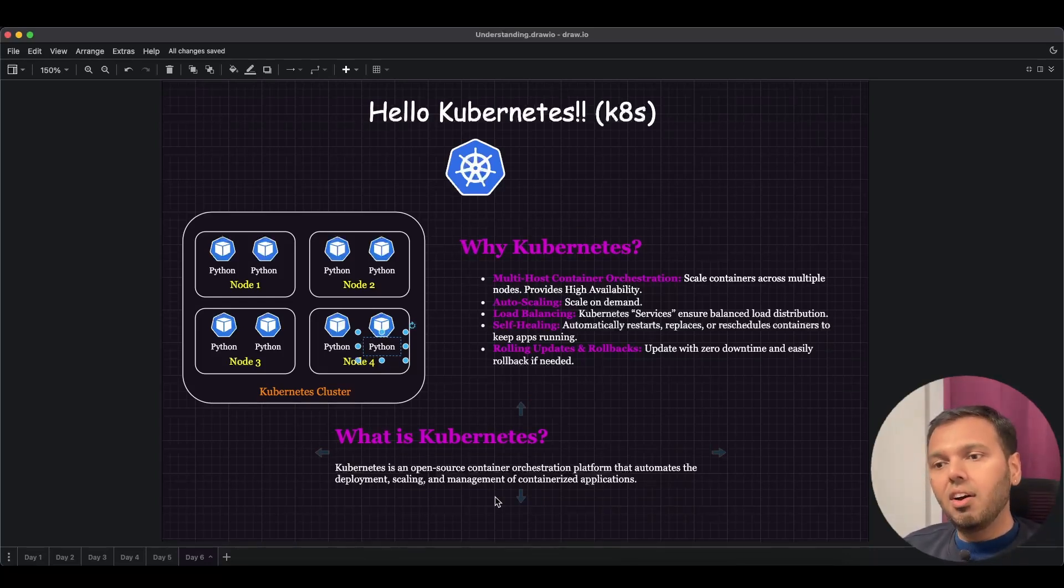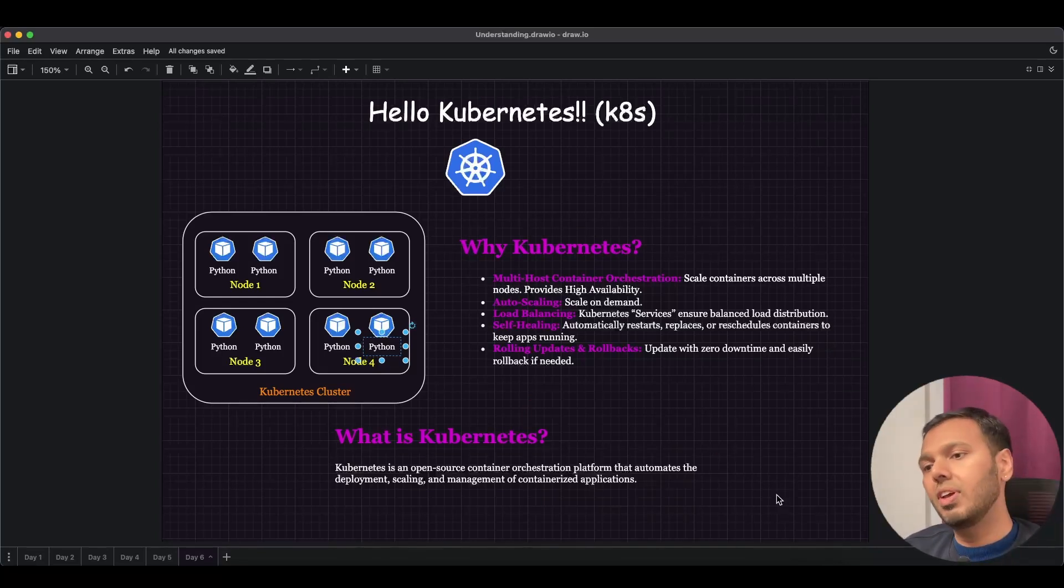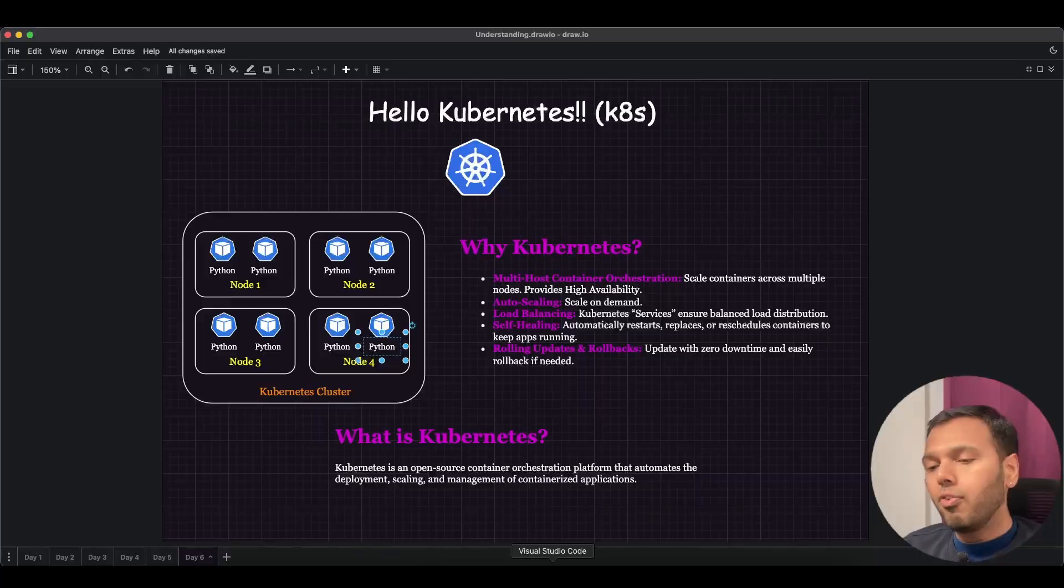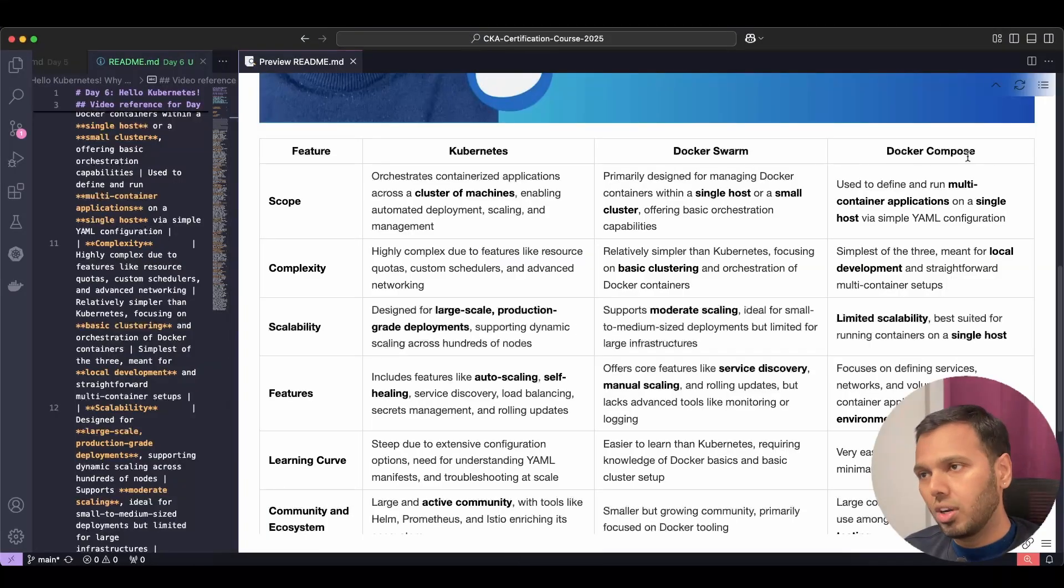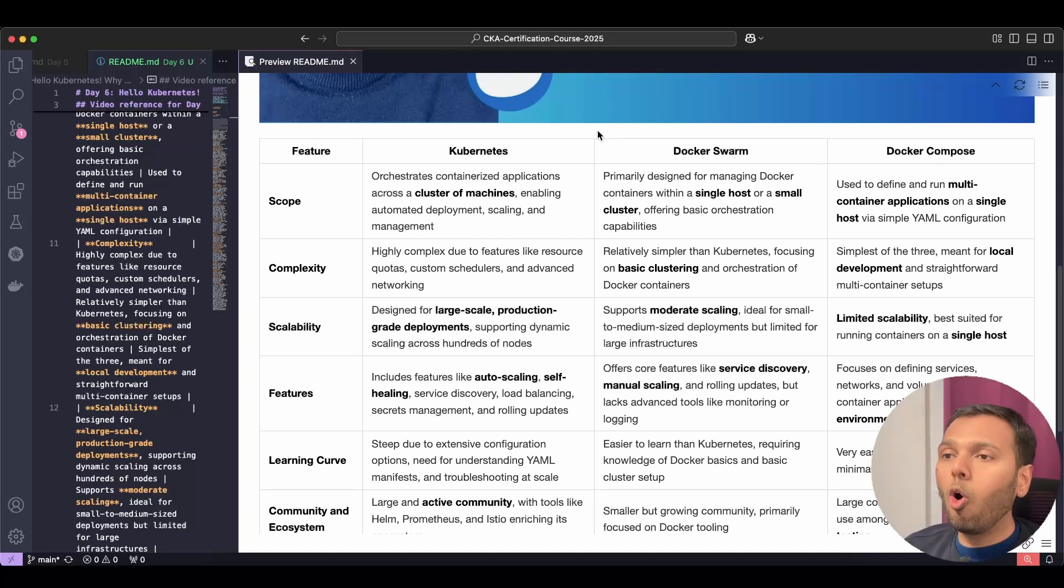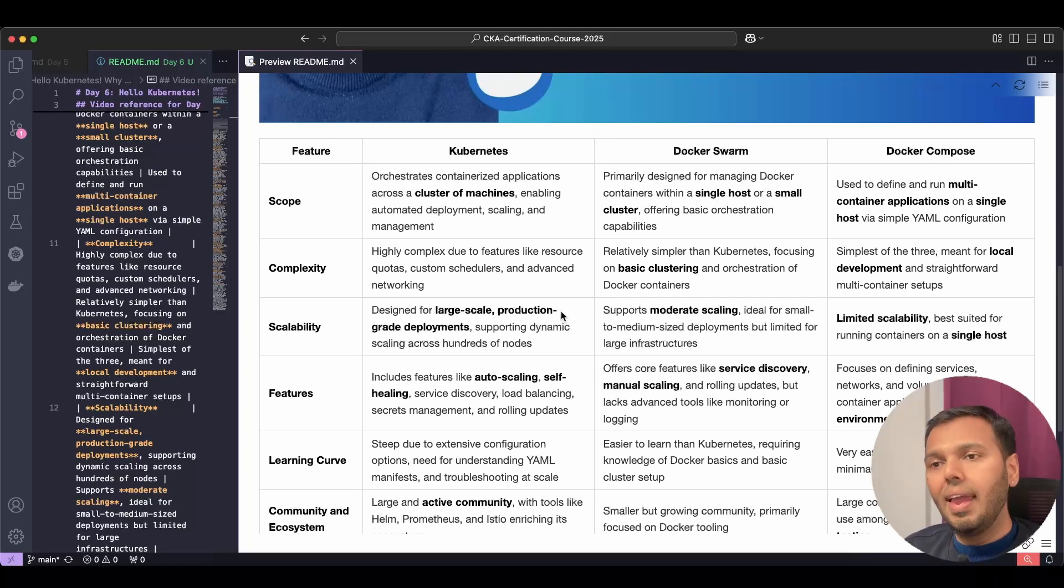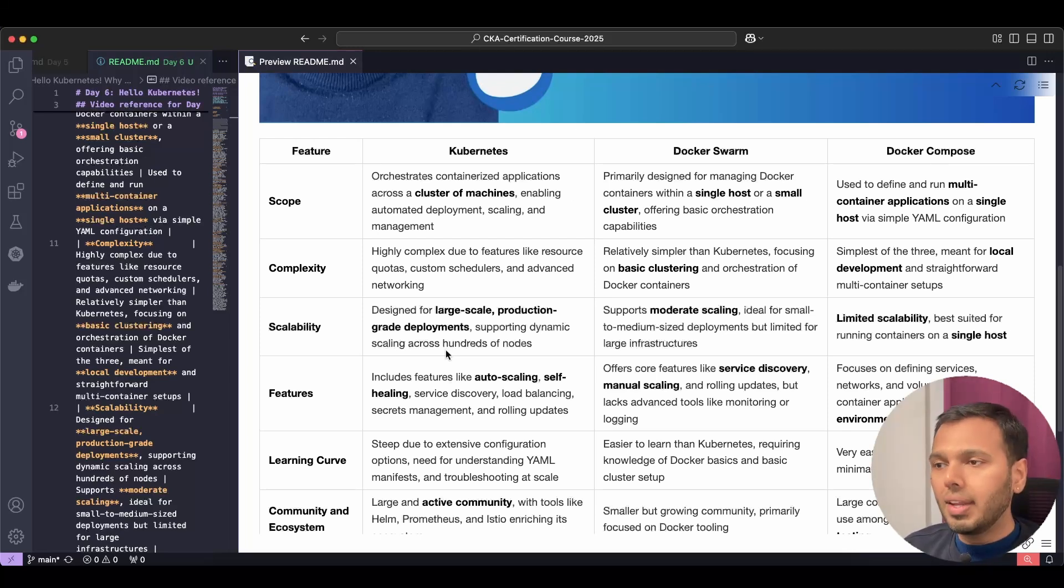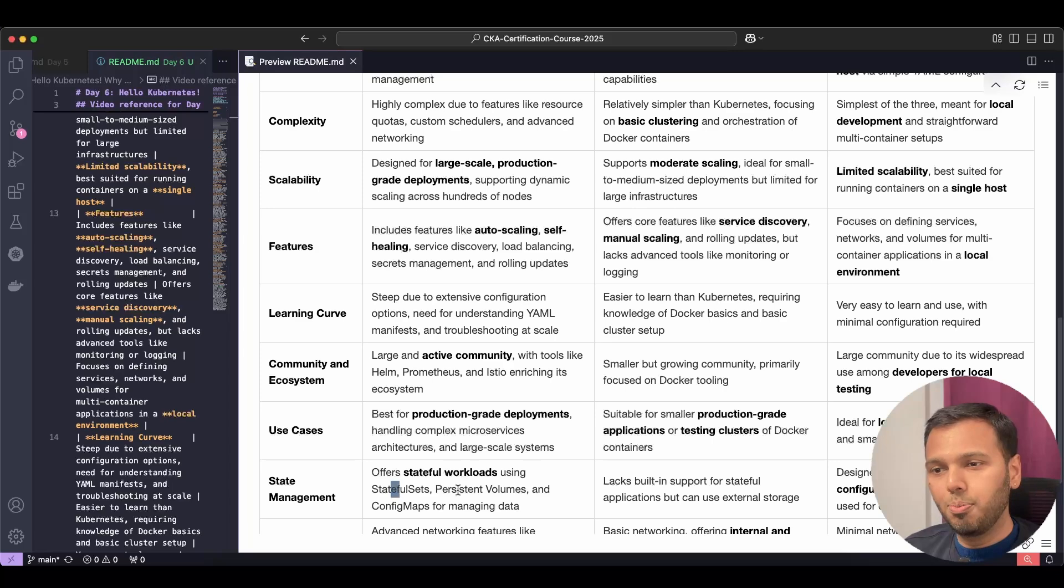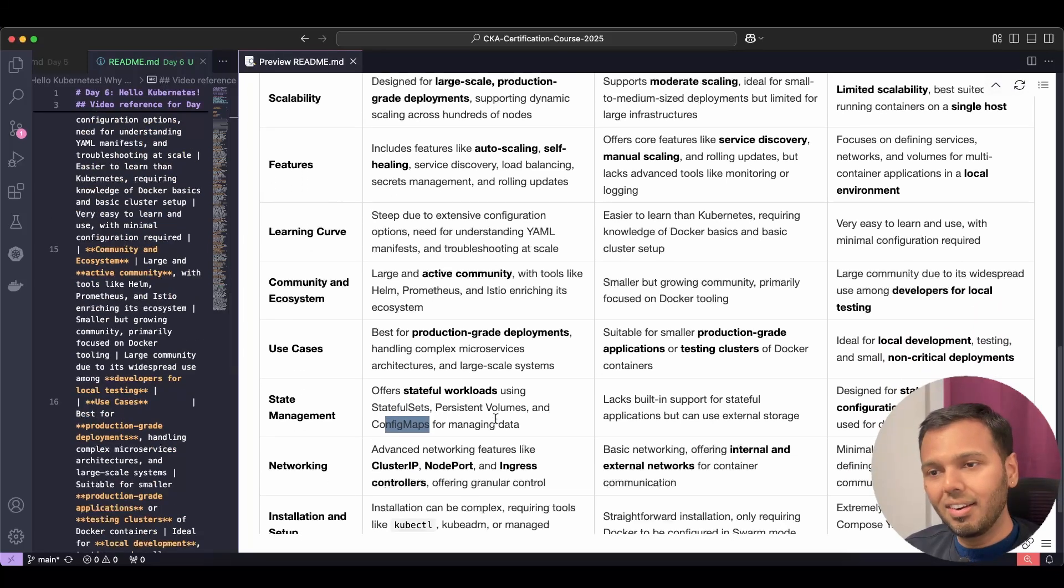Before I let you go, there are few other offerings from Docker itself which can be used. Those offerings are called Docker Compose and Docker Swarm. See, these are not required for your Kubernetes certification, understanding Docker Swarm or Docker Compose. But this can help you with your interviews and also solidifying your knowledge. You can go to the GitHub repo of this lecture and understand the differences between Kubernetes, Docker Swarm, and Docker Compose. Do not get intimidated by technical terms that are used here. You would see terms like StatefulSets, Persistent Volumes, ConfigMaps. We'll cover all these things in greater detail in our Kubernetes course.